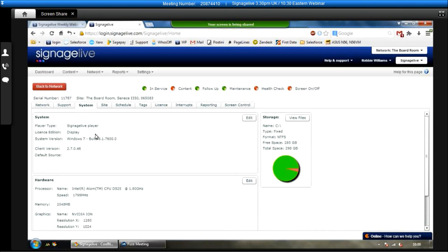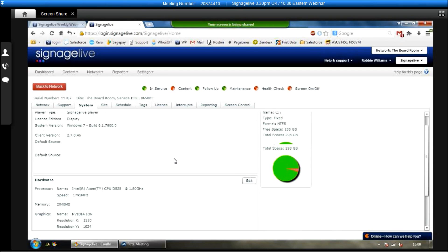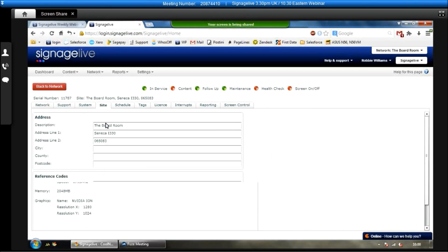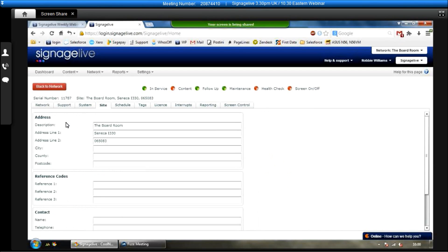Now, if I go to the system tab, we can view things like the client version of Signage Live, what version of Signage Live it's running, what operating system it's running, how much free space is left on the hard drive, as well as things like the processor memory and the resolution of the screen.